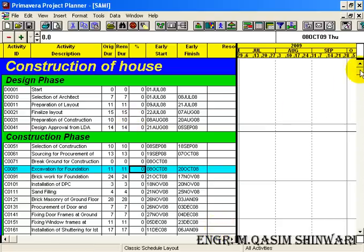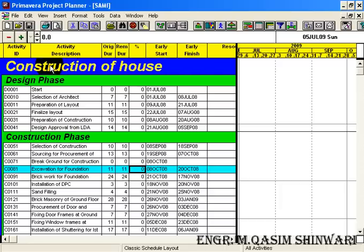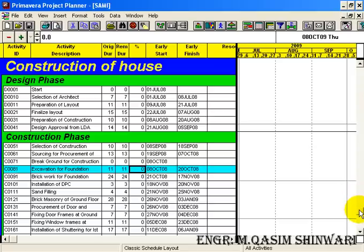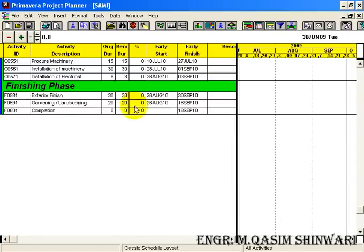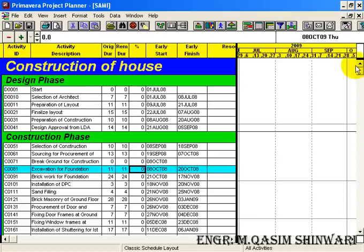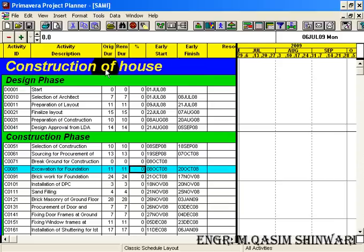You can see that it has organized the project into different parts depending upon the phase. First of all it shows the project. If you have two projects in one sheet, it will distribute it, but in this case we have one project. So you can see the blue color, it has surrounded the first project. That is one project we are having, Construction of House.